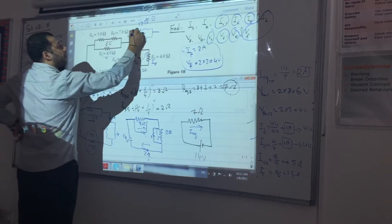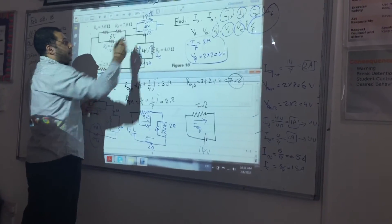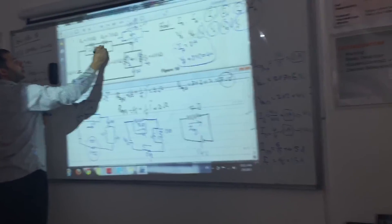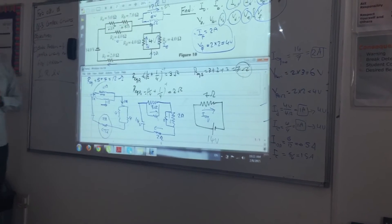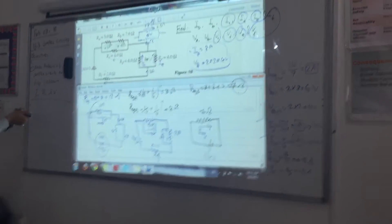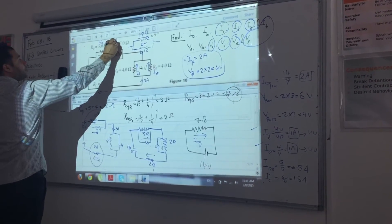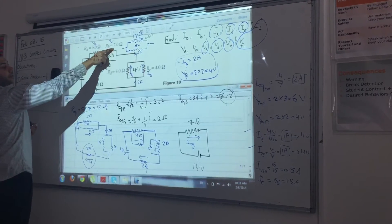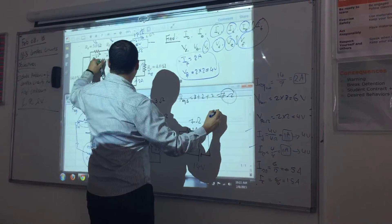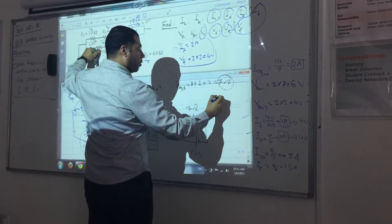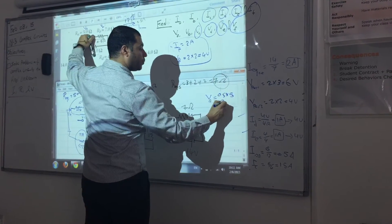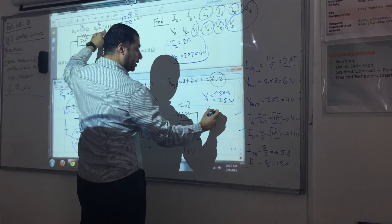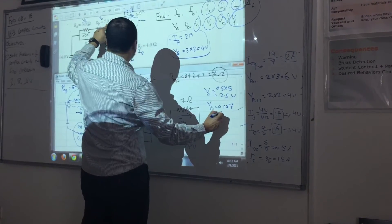The current through the 12 ohm series branch is 0.5 amperes, and since it's a series set, the same 0.5 amperes flows through both RA (5 ohm) and RB (7 ohm). VA = 0.5 A × 5 Ω = 2.5 volts. VB = 0.5 A × 7 Ω = 3.5 volts.